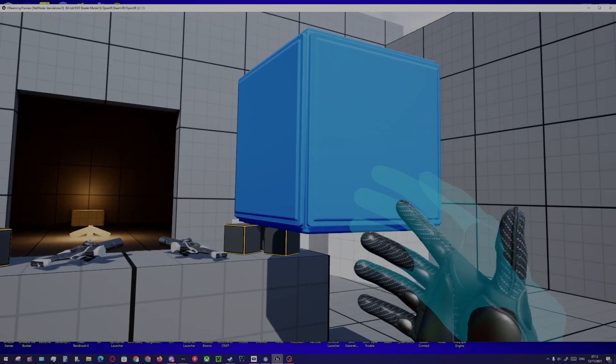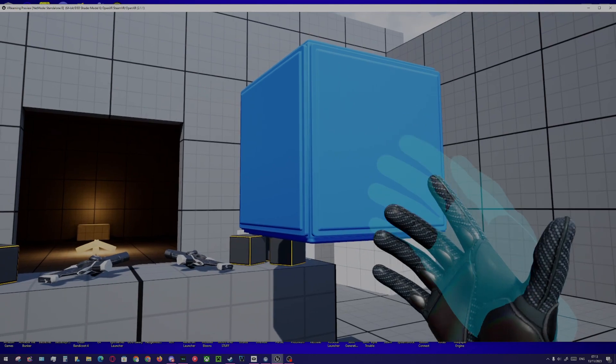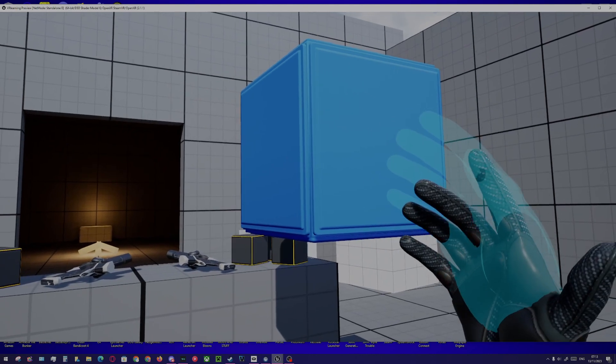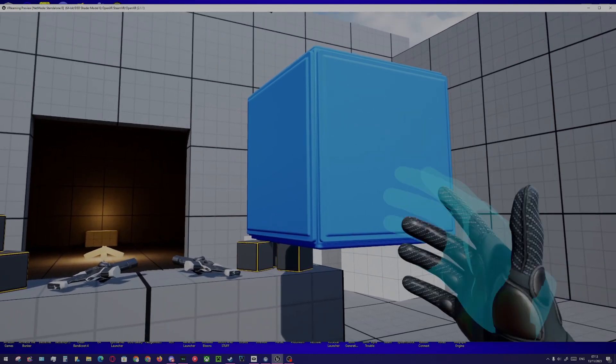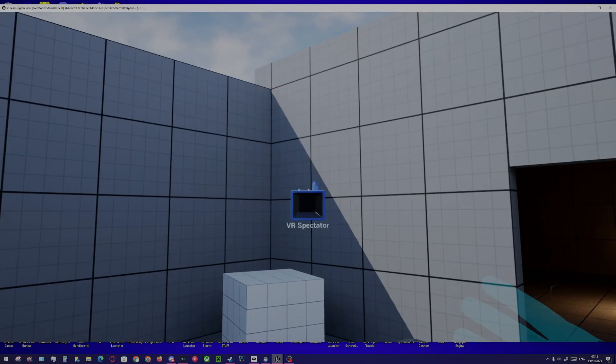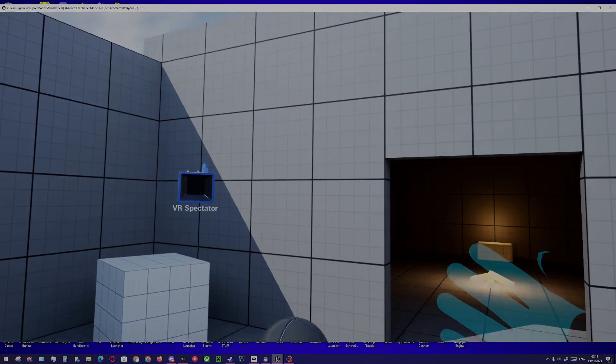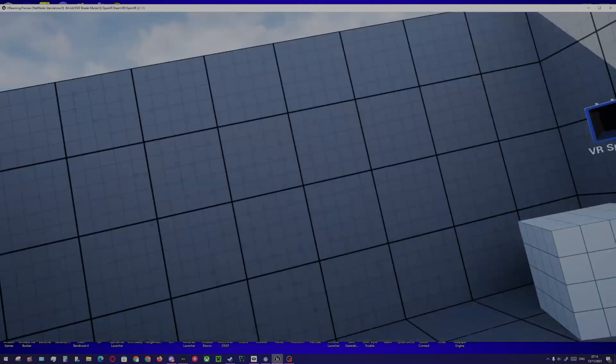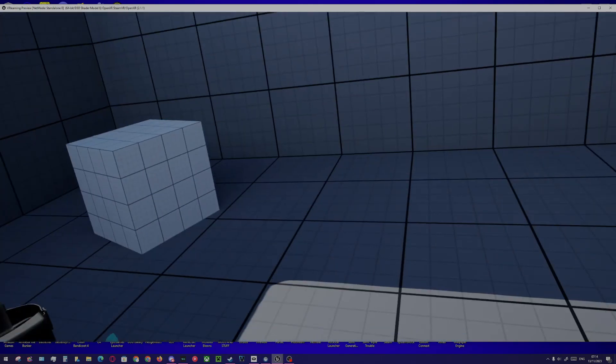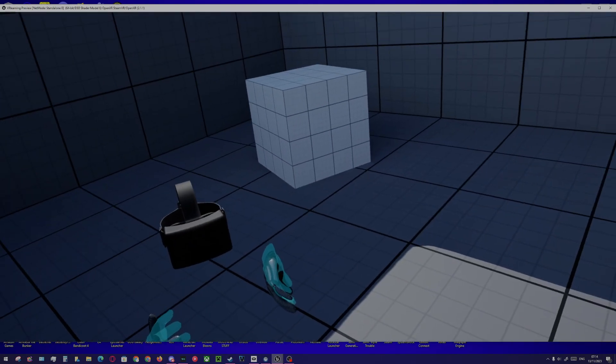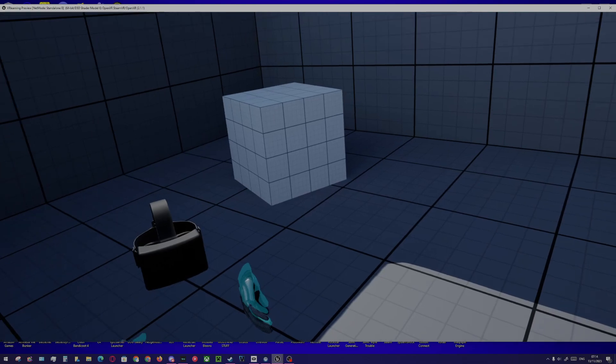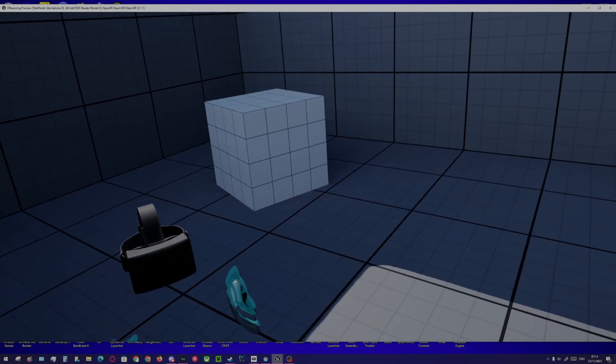If I hit B—no, A on the right controller—I'm now the smaller entity, as you can see from here.